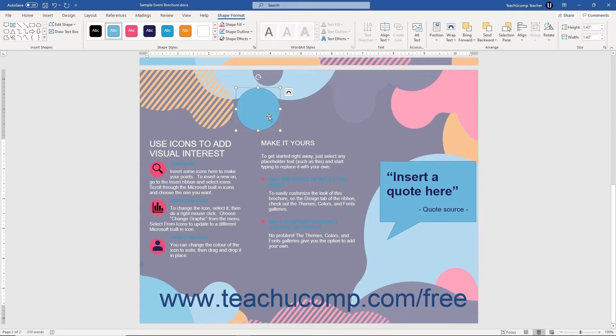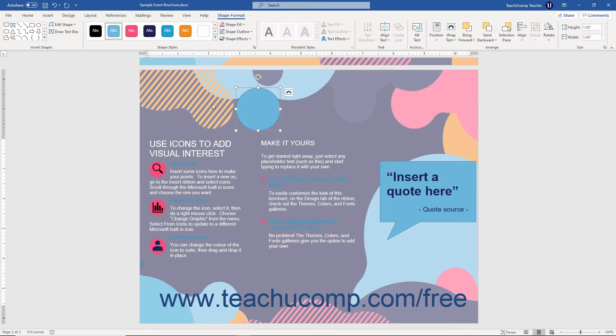If you don't care about setting the size of the shape as you insert it, then you can use a different method to insert a selected shape. Using this method, you still start by selecting the shape from the ribbon by using the Shapes button as normal.